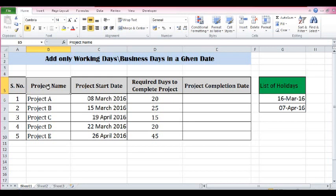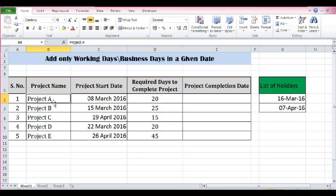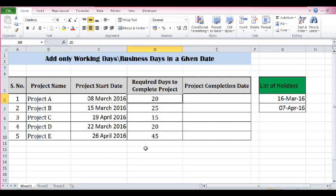The WORKDAY function is very useful in project management for calculating project completion dates. Here I have 5 projects, the start date of each project, and the number of days required to complete each specific project.